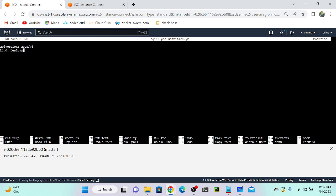Let me create a deployment. We have to specify apiVersion first — this is apps/v1. Next, kind is Deployment. Note that the 'D' is case sensitive, so we must capitalize it. The same applies when creating a Service — 'S' must be capitalized, otherwise you'll get an error. Next, I specify the metadata with name: nginx-deployment.